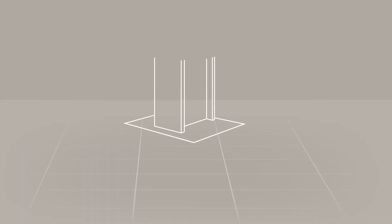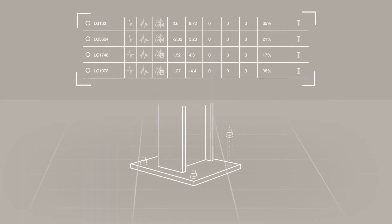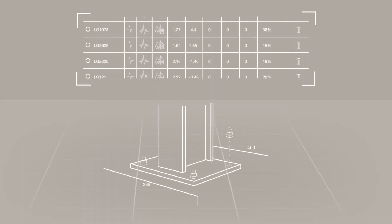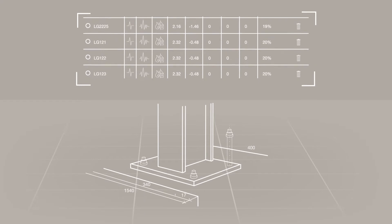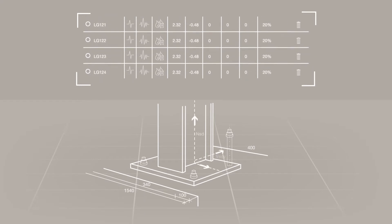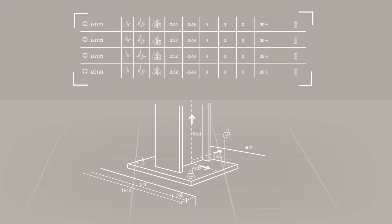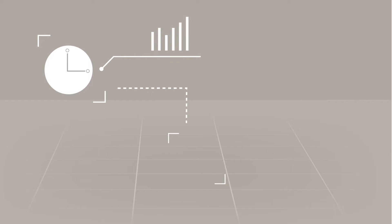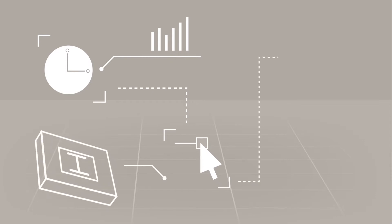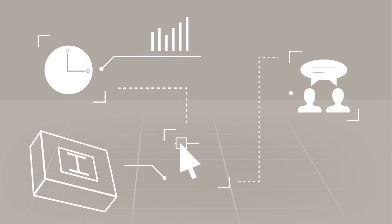With Hilti PROFIS Engineering Suite, we are building upon the incredible calculating power of the original PROFIS by integrating improvements that will save you time, streamline your design process, and support project team collaboration.